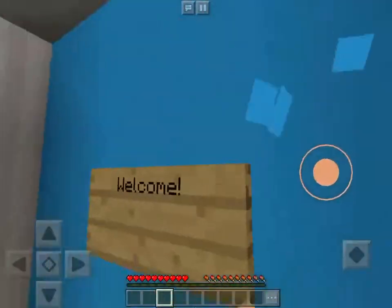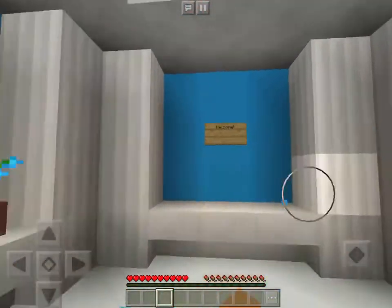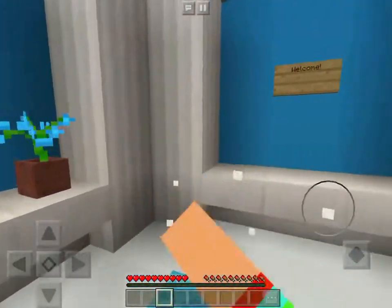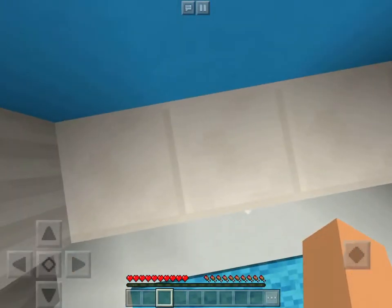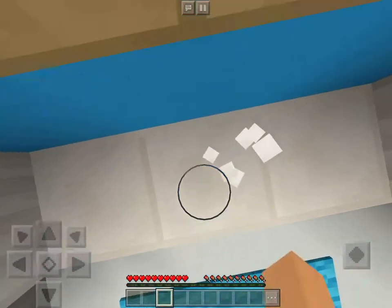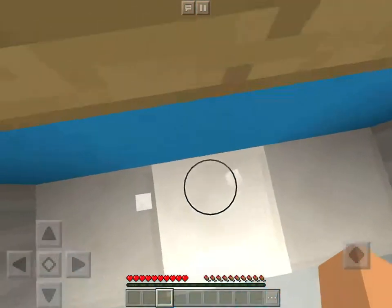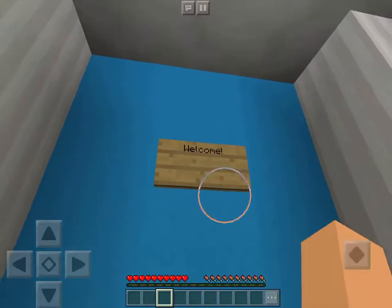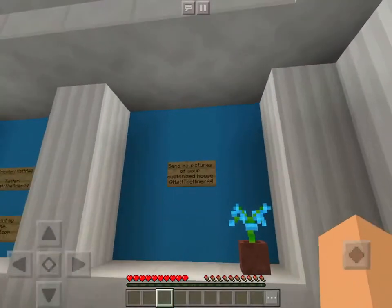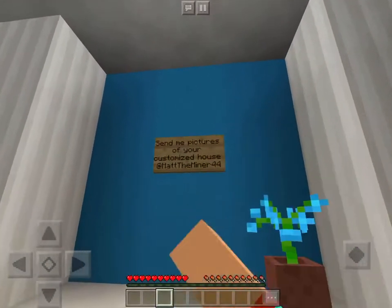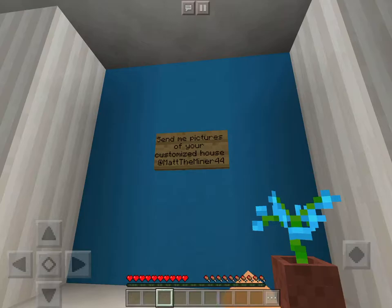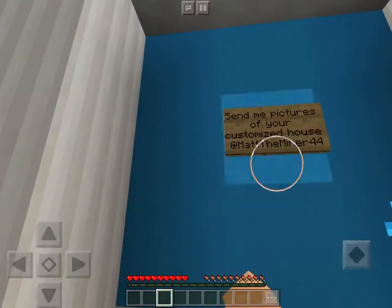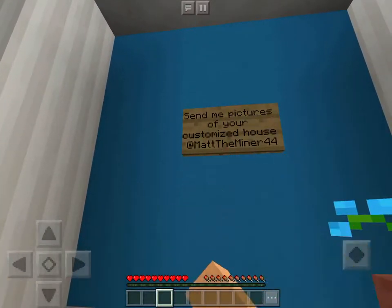Hey guys, Altie here, and in today's video we're going to show you a customizable house map. Welcome! Send me pictures of your customized house at MattTheMiner44.